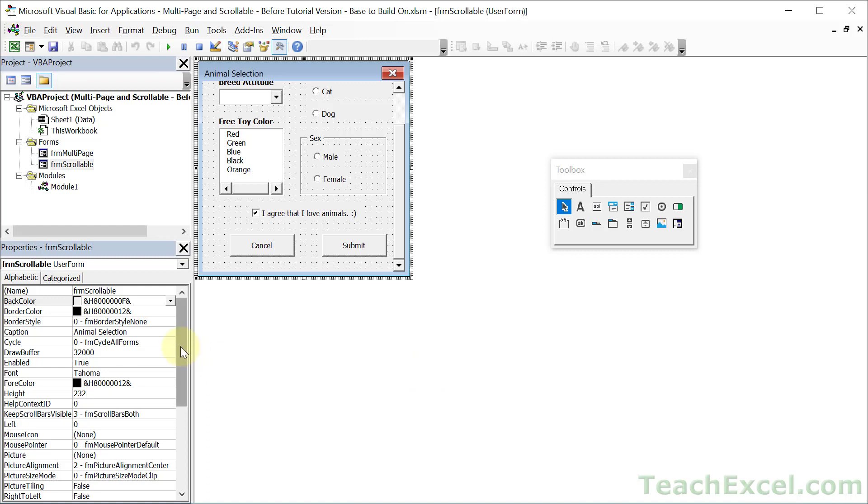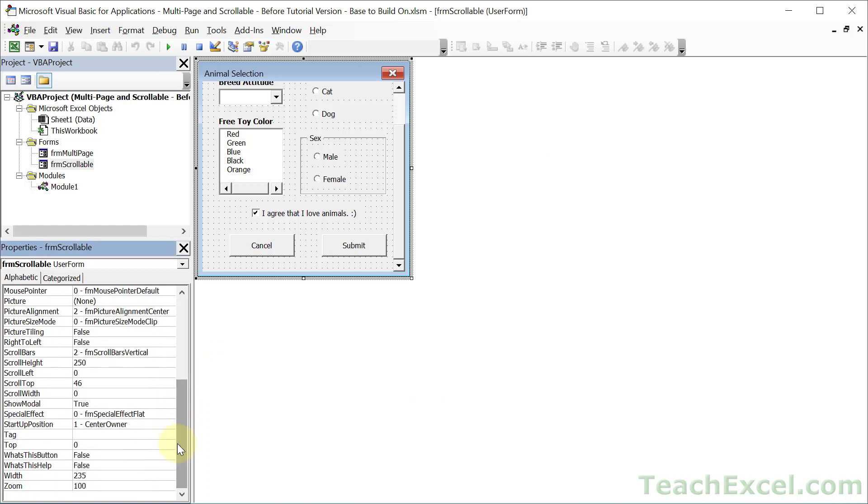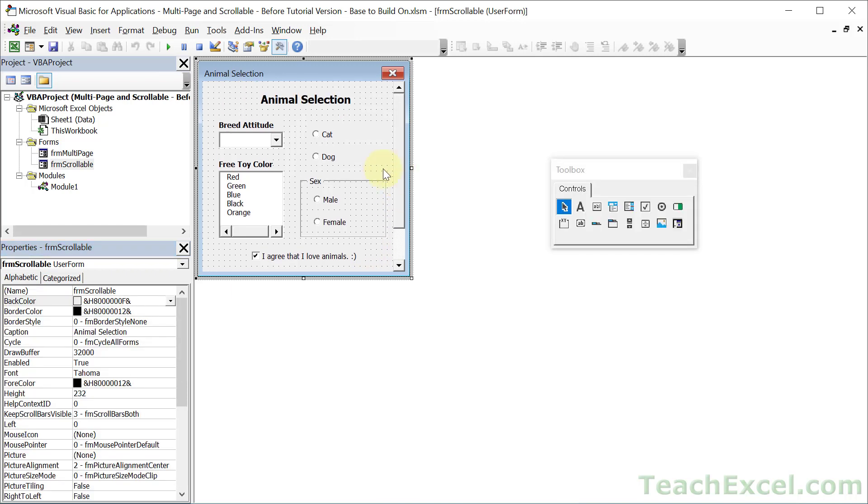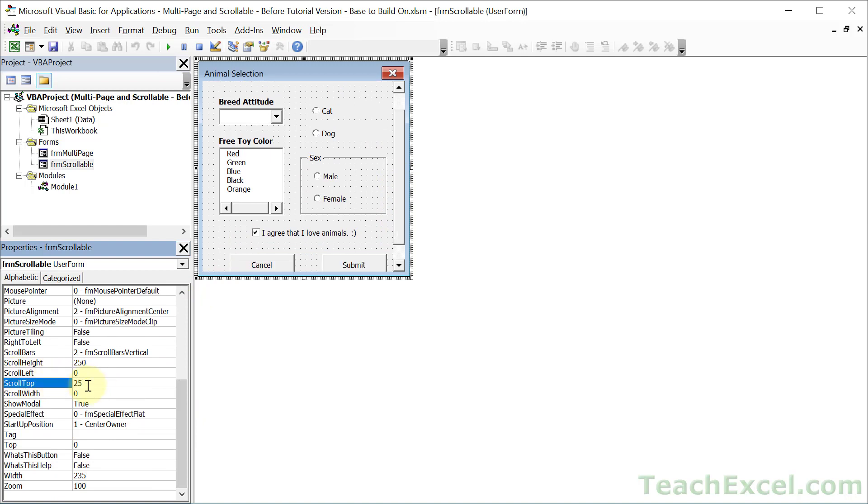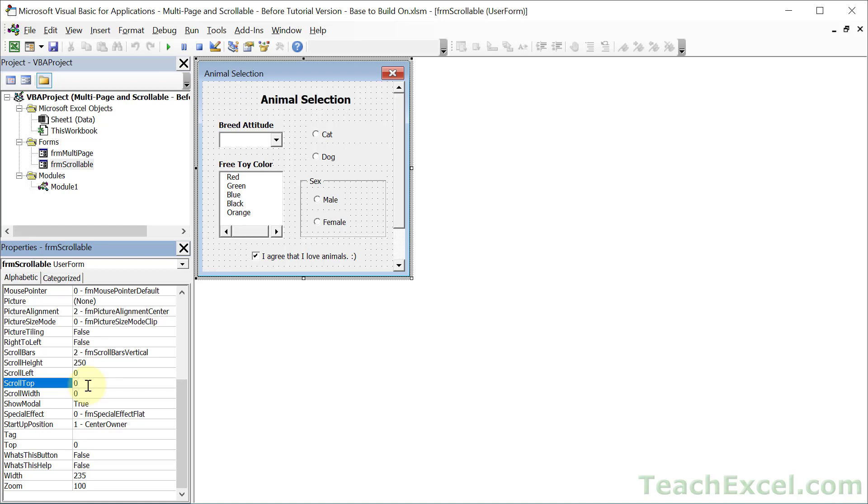Let's go ahead and talk about these properties now. So the thing that controls where it is when it scrolls is the scroll top property. Notice it's at 46 right now. If I go all the way to the top, it will be at zero. So we can set this here by hand as well, and reset it back to zero. You also have scroll left and scroll width. If you're going to be using the horizontal scroll bars, go ahead and use those two guys just like we used scroll height and scroll top.